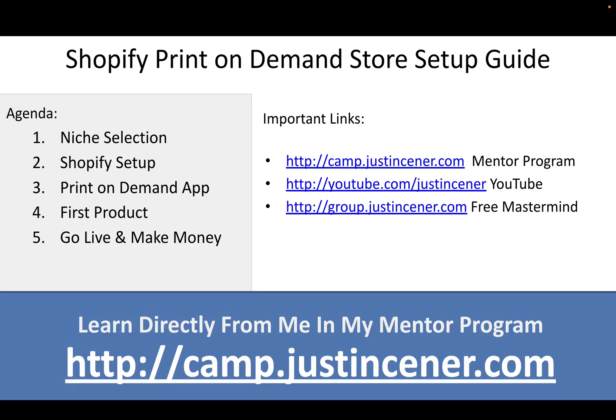Hey everybody, Justin Senor here. Welcome to my Shopify print-on-demand step-by-step setup guide. I'm going to walk you through every single step that you need to launch your own Shopify print-on-demand store. You see the agenda on the screen - we're going to do niche selection, Shopify setup, print-on-demand app setup, launching your first product, and then going live and most fun part, making money.